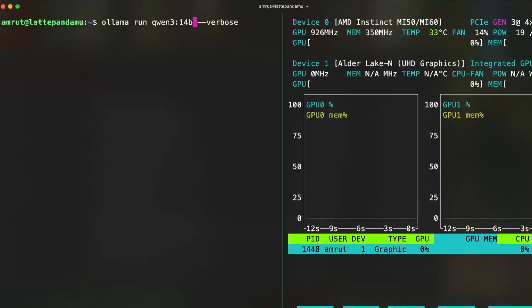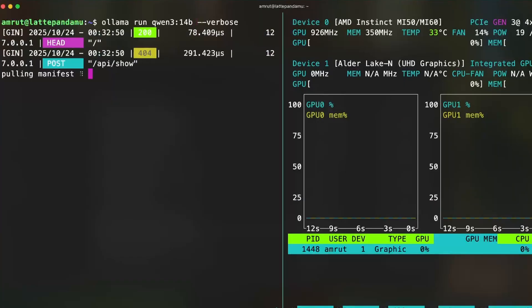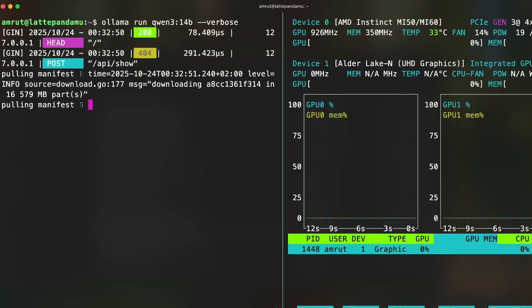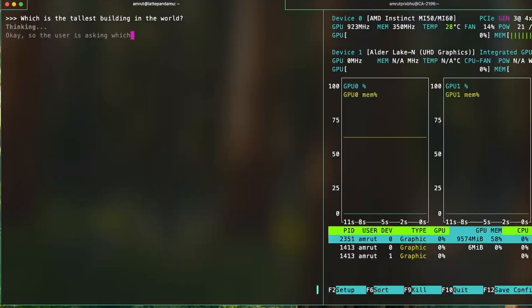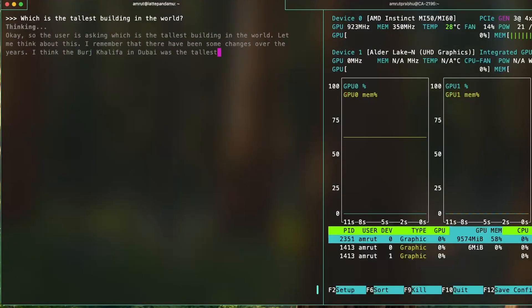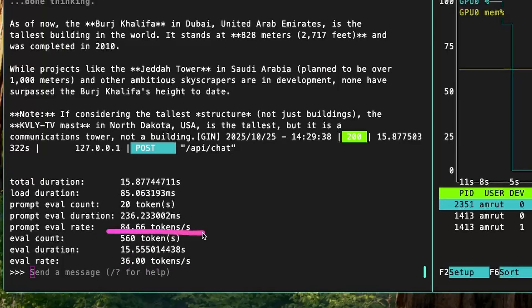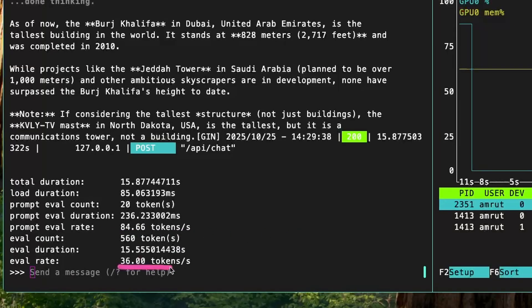I then loaded a 14 billion parameter QWEN3 model and it evaluated the prompt at 85 tokens per second with an evaluation rate of 36 tokens per second.